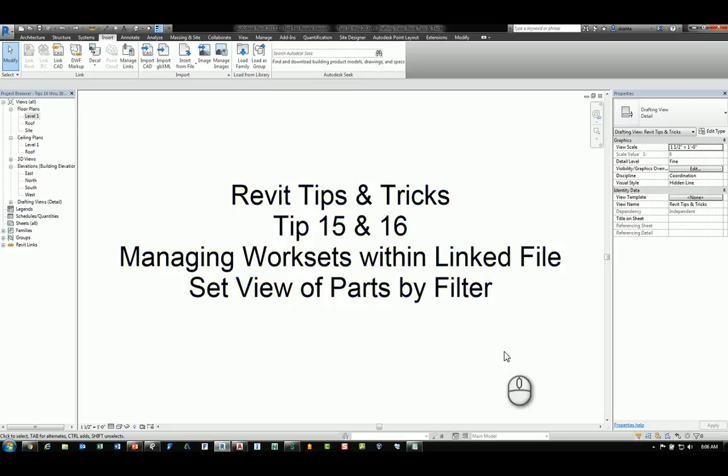Welcome. This is Zondra with Repro Products. This is Revit Tips and Tricks, tip number 15 and number 16. Tip number 15 is how to manage worksets within a linked Revit file and multiple instances of that linked file. Tip number 16 is how to set a view of the parts of an object by filter.